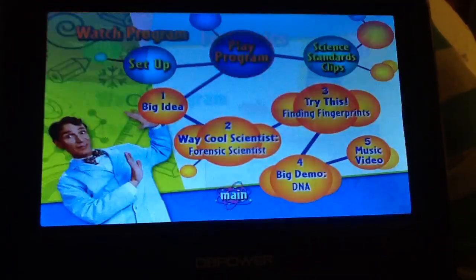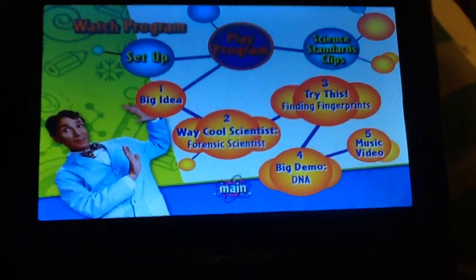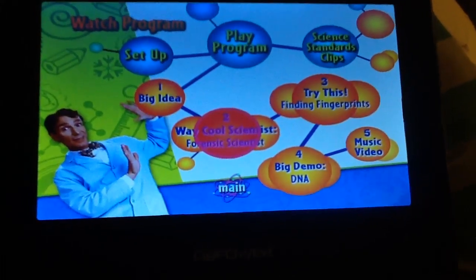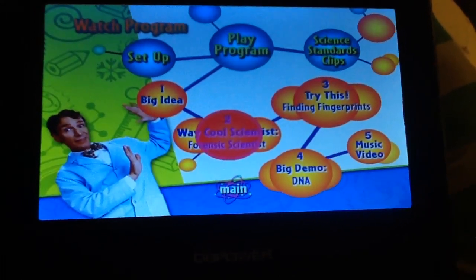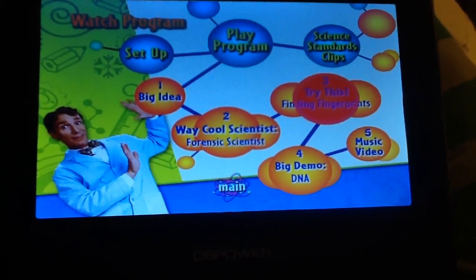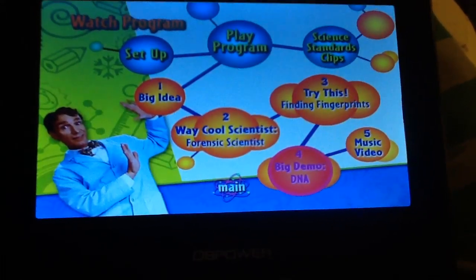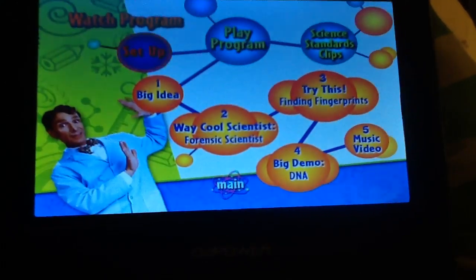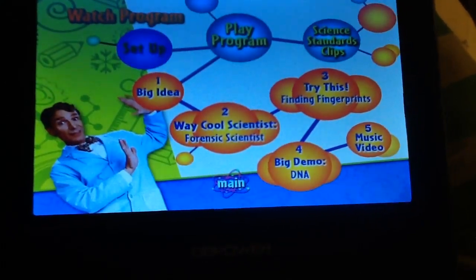So we got: Watch Program, Play Program, Big Idea, Way Cool Scientist, Forensic Science, Try This, Find a Fingerprint, Big Double DNA, Music Video, Set Up.